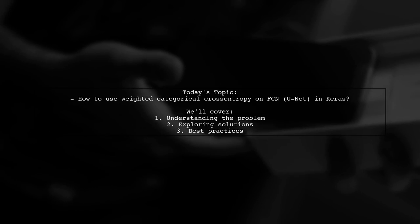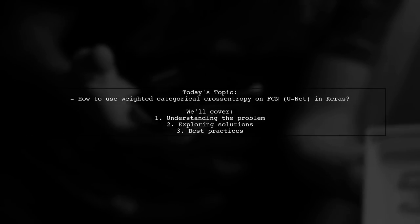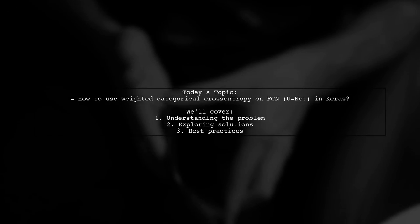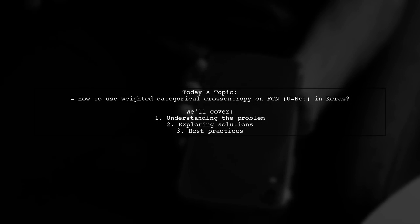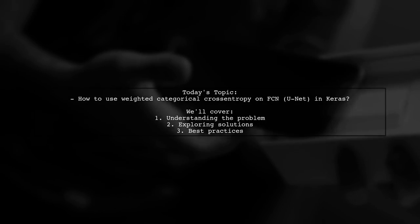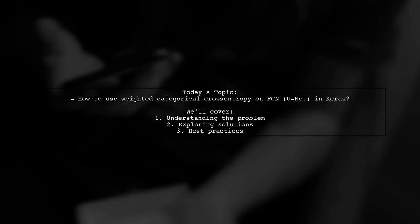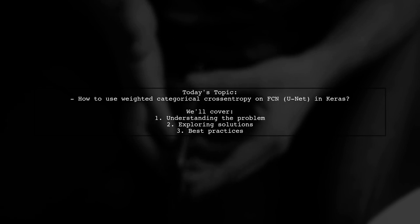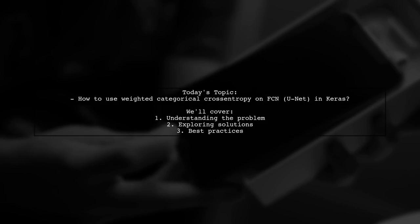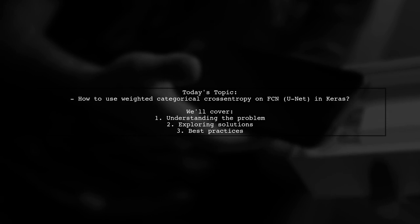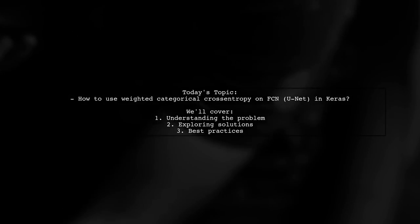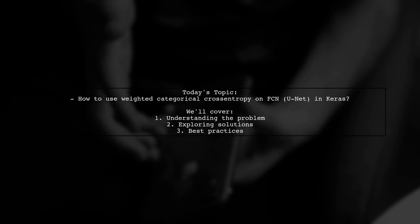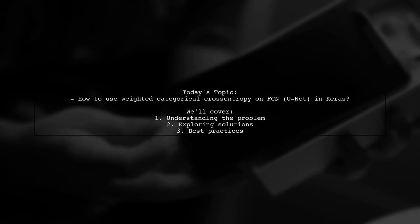Welcome to our Tech Explainer video. Today, we're diving into a fascinating challenge in the world of image segmentation. Our viewer is working with a Keras model based on UNet and has a specific question: How can they use weighted categorical cross-entropy to improve their model's performance? They want to ensure that certain misclassifications are penalized more heavily than others, especially when some areas are crucial for accurate segmentation.